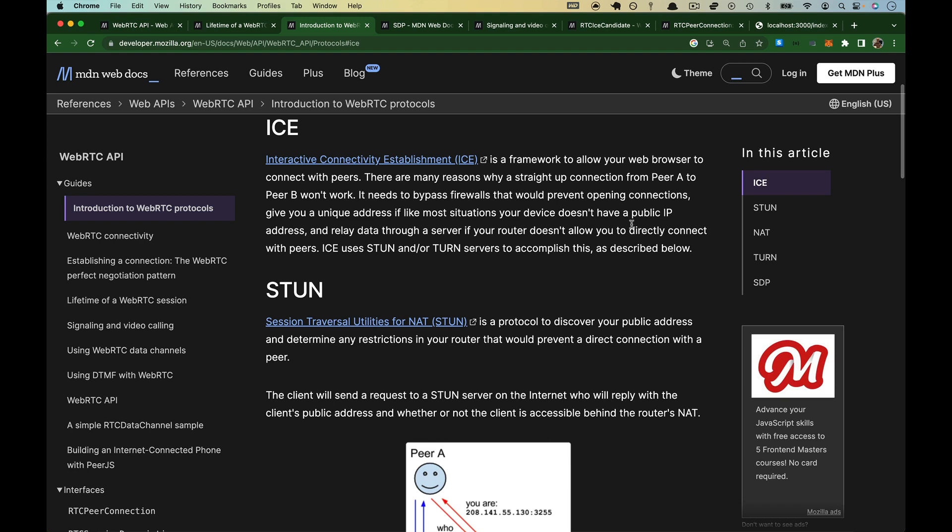The second part of WebRTC signaling, which I mentioned, was finding each other. And this is going to be called ICE, so that's what you're going to remember it as. I'm back at that same page, Introduction to WebRTC Protocols.